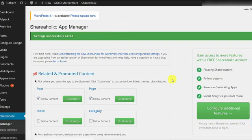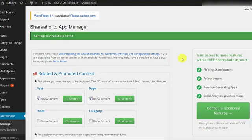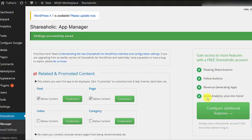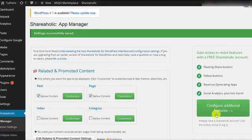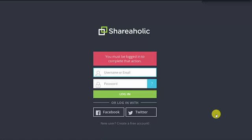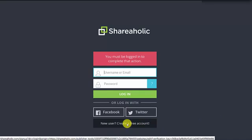Now, if you want to get access to Shareaholic Social Analytics, you will need to sign up for a Shareaholic account. You can do so by clicking on Configure Additional Features at the right-hand side of the screen. This will take you to the Shareaholic website, where you can sign up for a Shareaholic account.